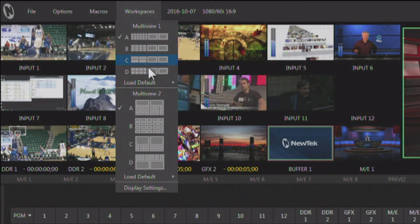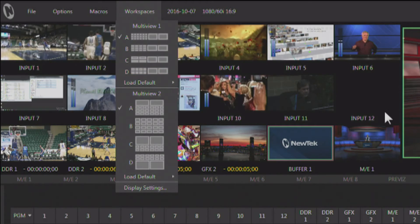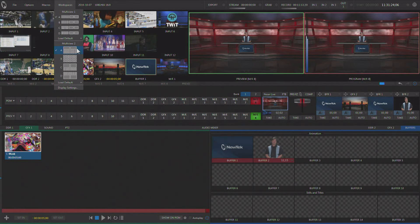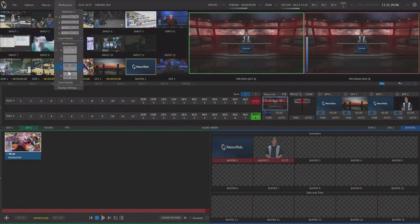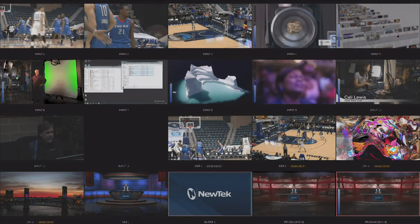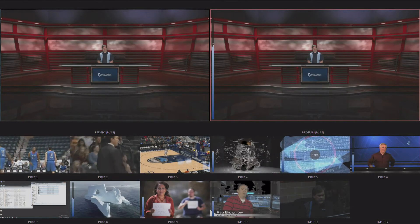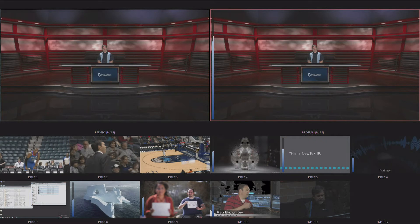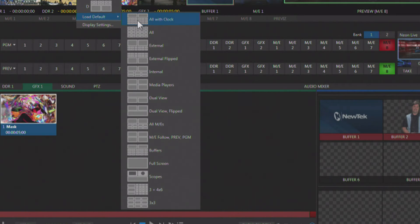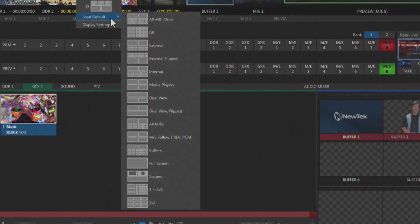This is all happening on the multi-viewer inside the user interface, but we also have a secondary multi-viewer. We can do the same sorts of things there — we can change the layout on that secondary multi-viewer to a number of different monitor layouts. You'll see there are a lot more monitor layout variables available in the secondary multi-viewer, so you can set up more different types of multi-viewers on the secondary one as opposed to the first.